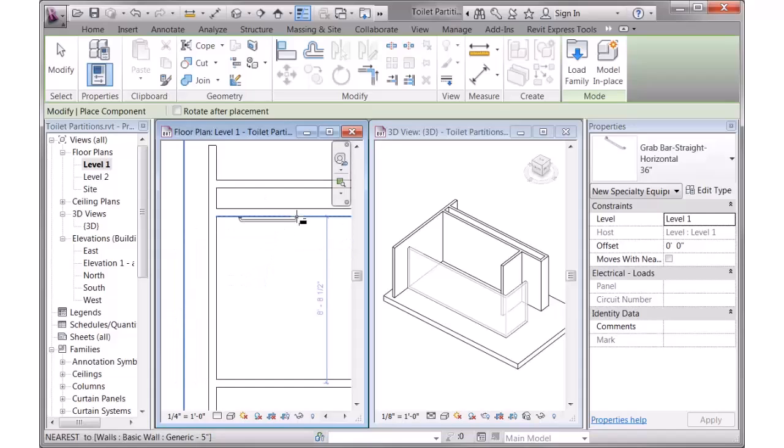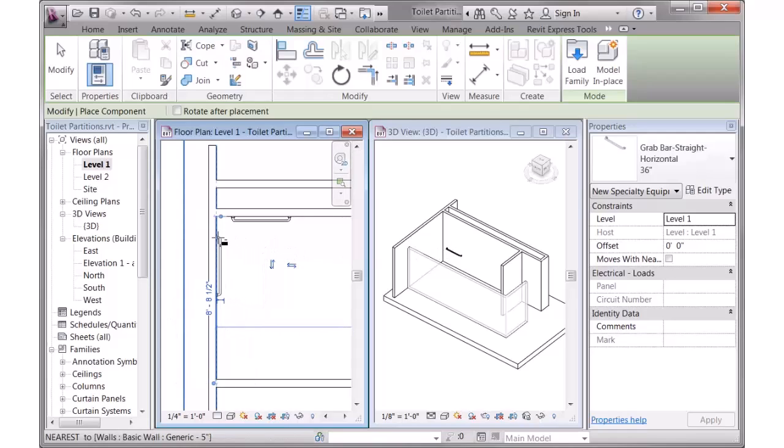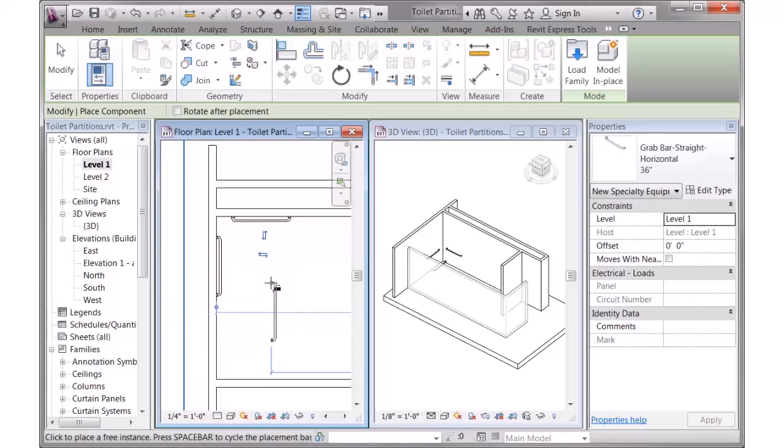Hitting the Spacebar will allow me to rotate it, and I can drop it into place. You'll notice it appear in 3D. It's got a default mounting height built into it, and I can place one on the other side as well.